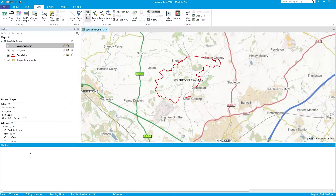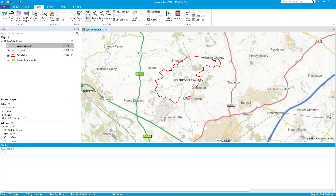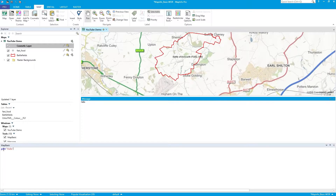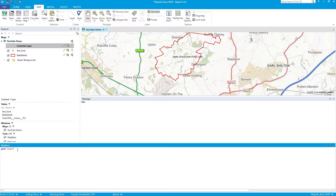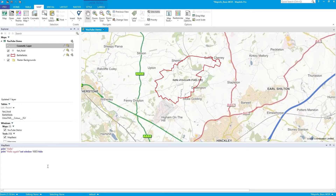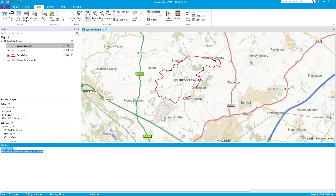So this is the MapBasic window and I can type stuff. I can type 'Hello' for example, and up pops Hello and it forces an OK. Every time I press return and put the cursor to the end, off it goes. If I do a Print, it just prints it in the message window. If I do another Print 'Hello again', it puts Hello again straight under. That's the MapBasic window working — that's how you can execute commands.